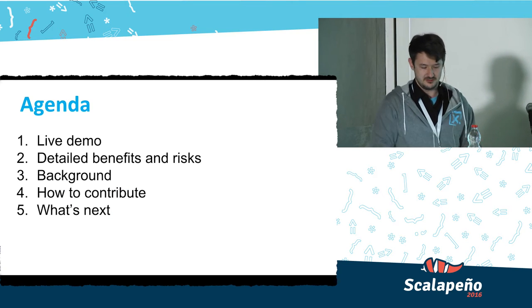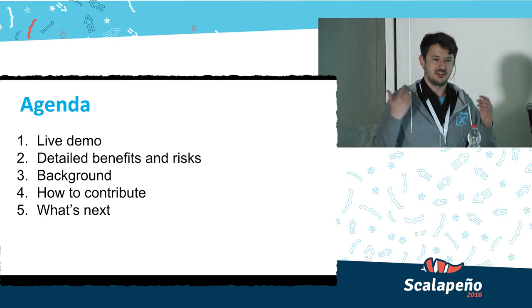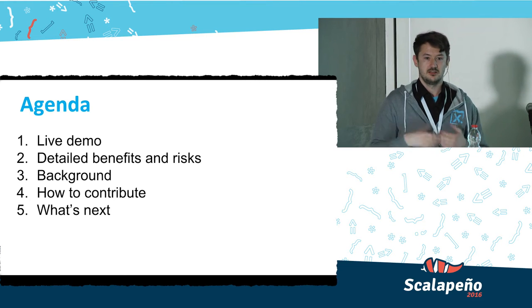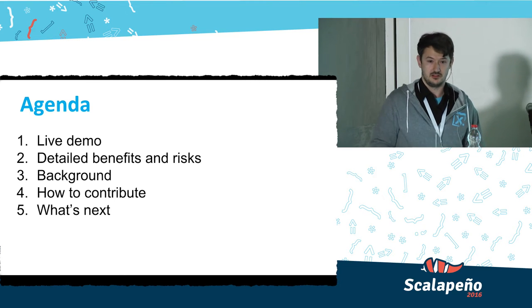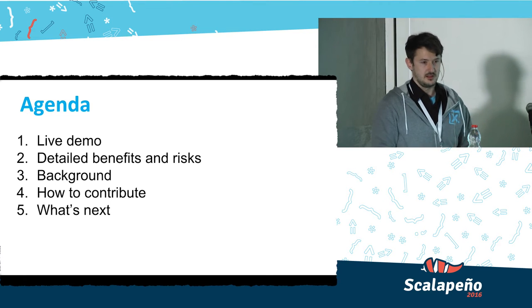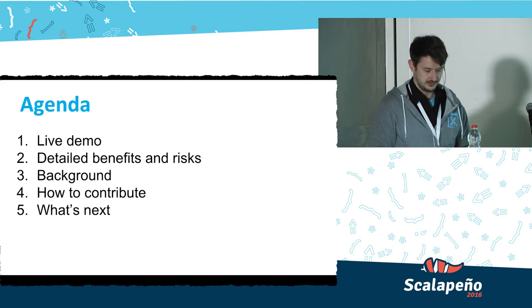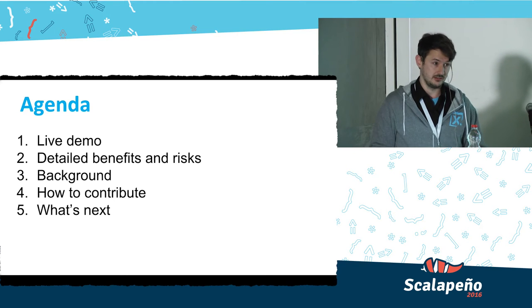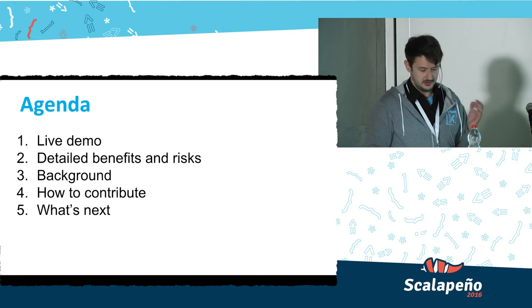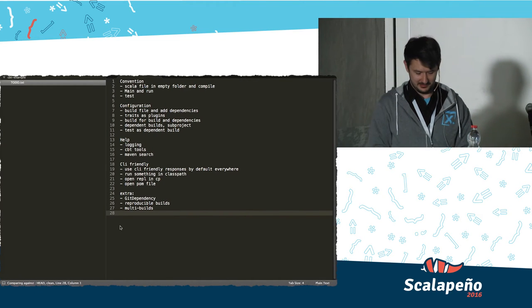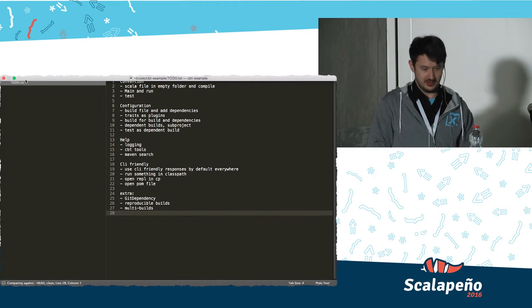Here's the agenda: I'll do a live demo first because nobody likes slides unless they've seen something concrete. Then I'll go into detail about the benefits I think CBT's approach has over SBT, the potential risks of using CBT right now, some background on how I achieve these benefits, how to contribute to CBT — which is actually very easy even for Scala beginners — and what's next.